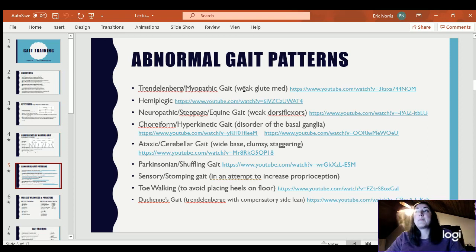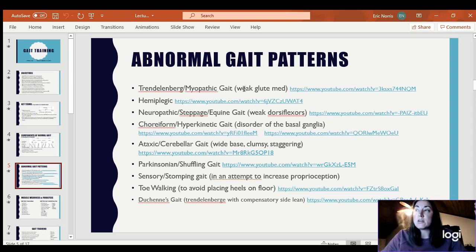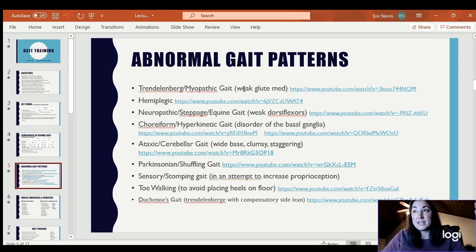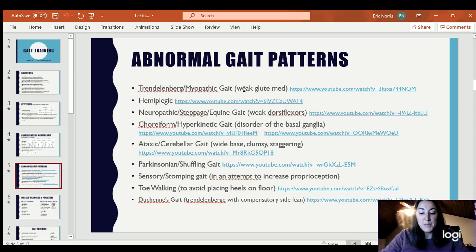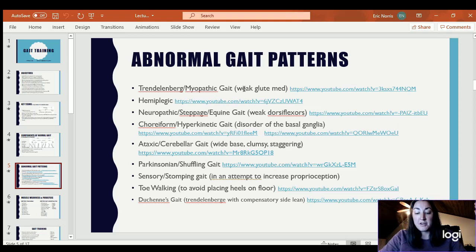Choreiform or hyperkinetic gait is caused by a disorder of the basal ganglia, and it is a very spastic, jerky gait with very jerky movements.